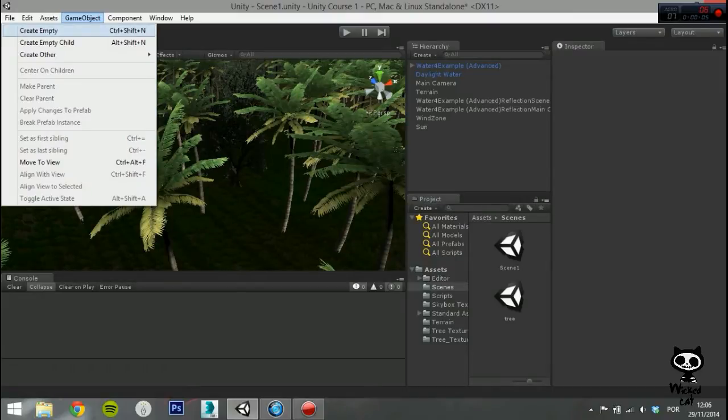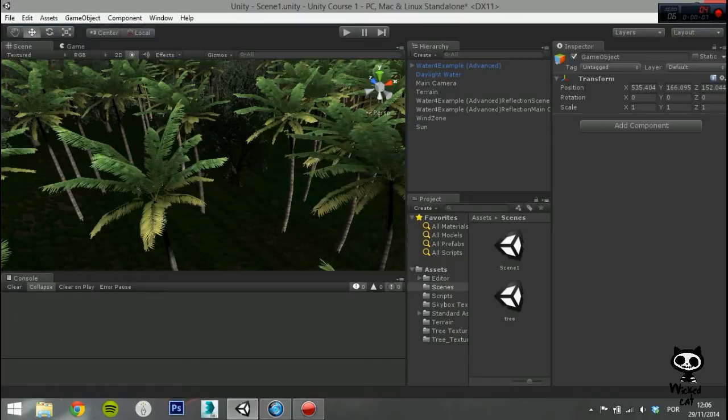As you already know, there are several types of lights in Unity. Today we are going to focus on the last one, the area light.